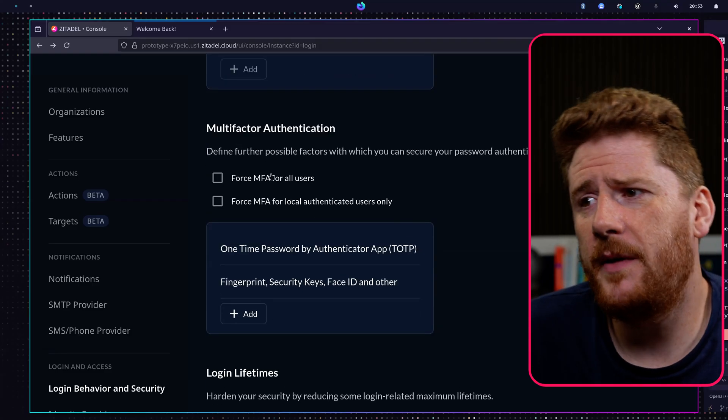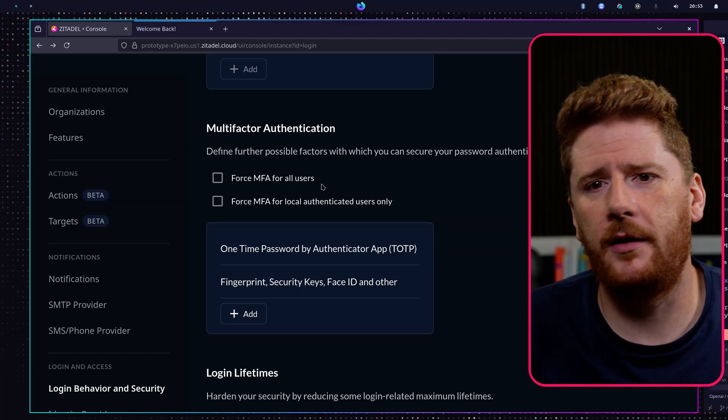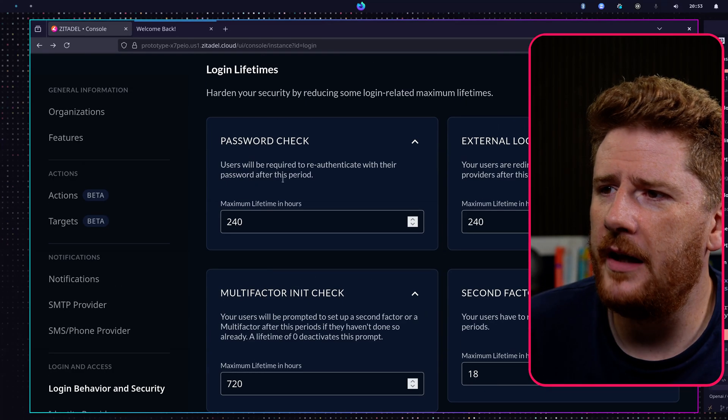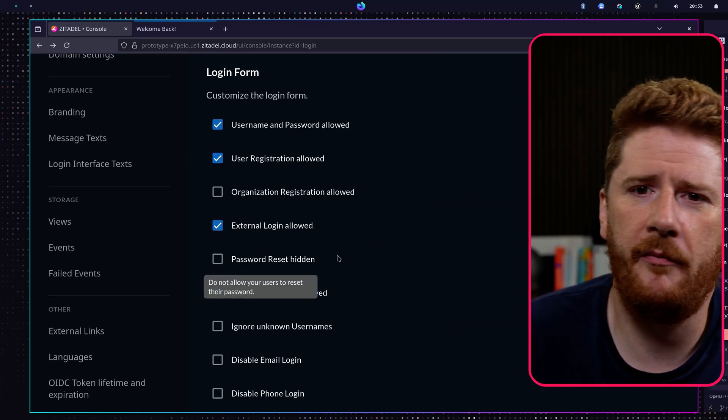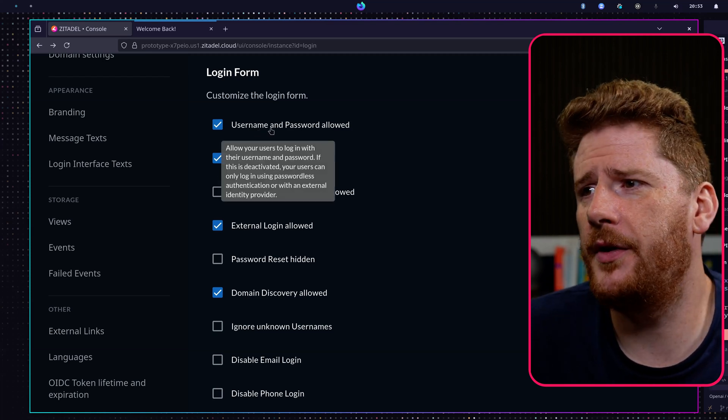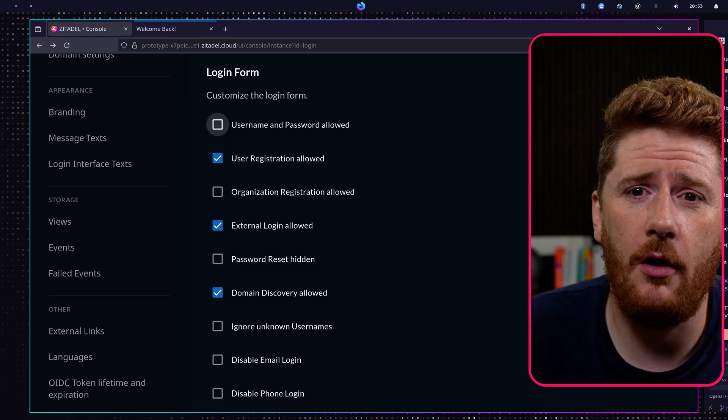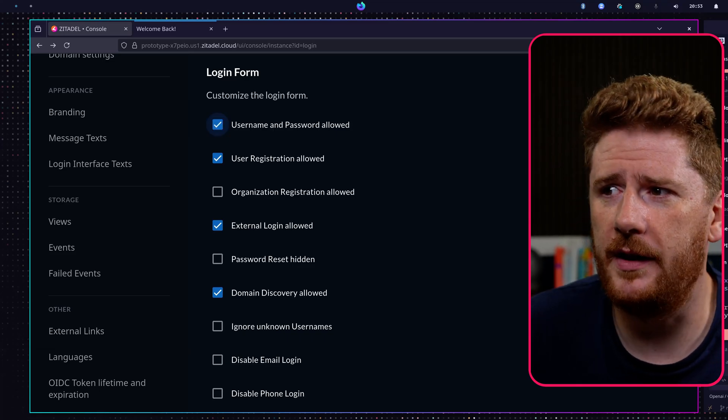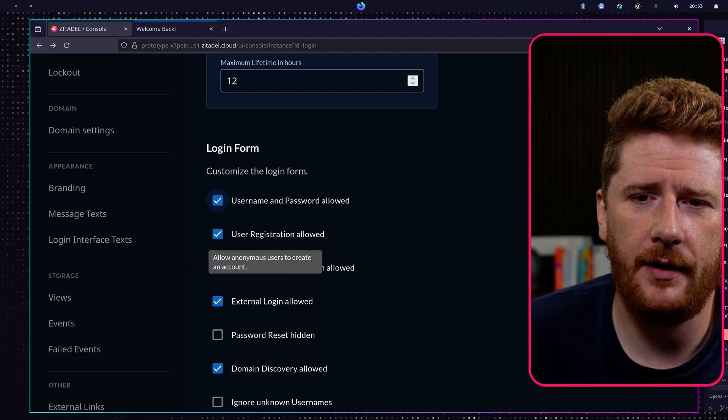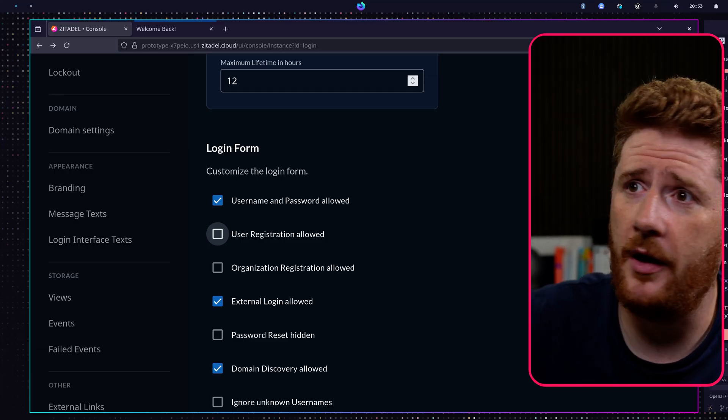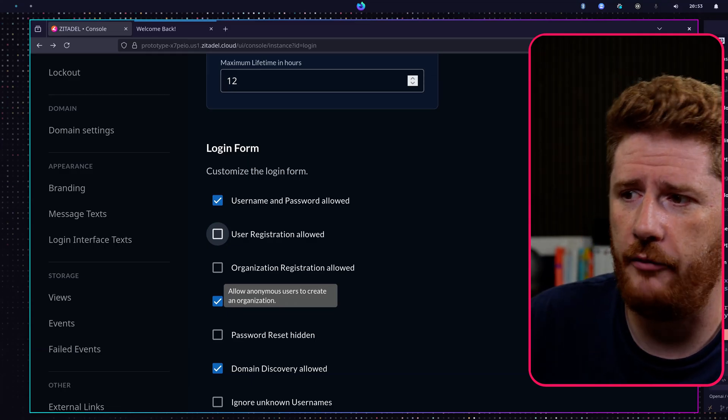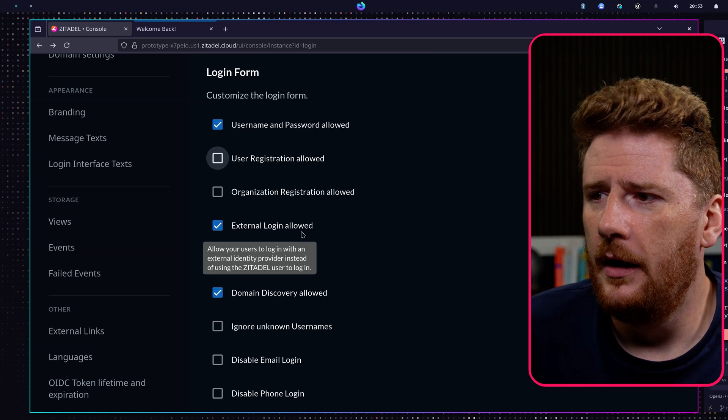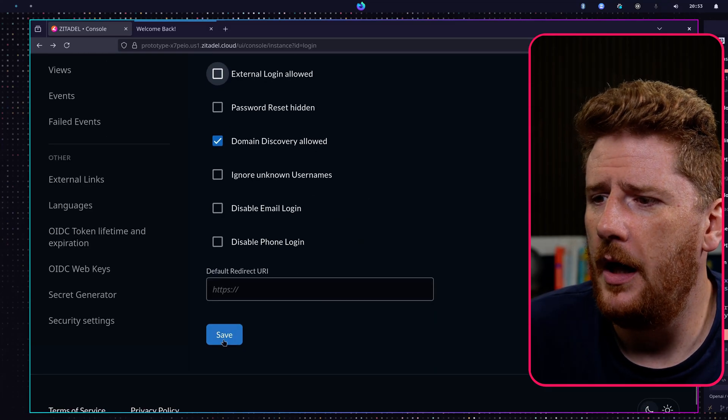We have some multi-factor settings. We can force that for all local users or all users in general. But we'll come back to this when we take a look at enterprise patterns in the future. You can then configure the password checks, the lifetimes for secrets, and then a whole bunch of settings down the bottom for what type of logins and registrations to allow. As you can see here, I have allowed username and passwords. This isn't on by default, so you will need to enable this for your new Zitadel Cloud or self-hosted instance. Not only that, you'll need to check that user registrations are also allowed.